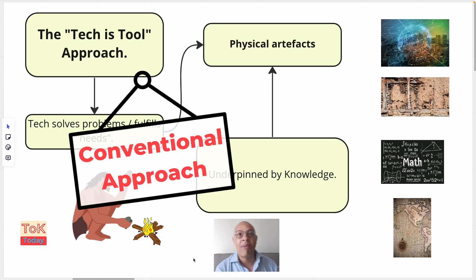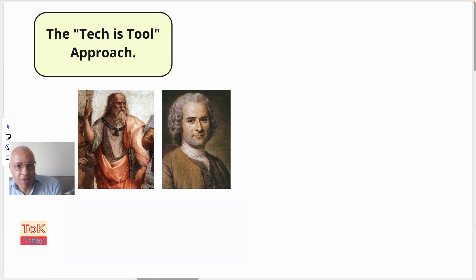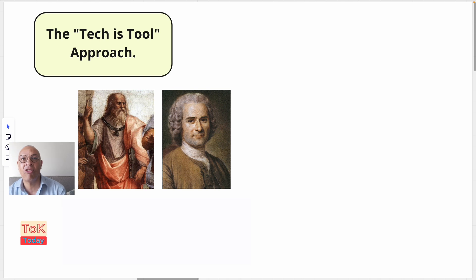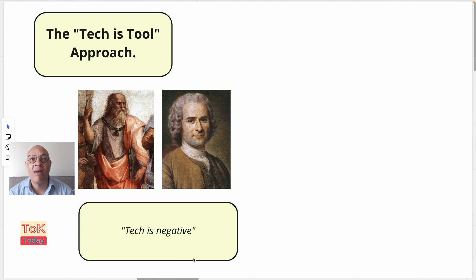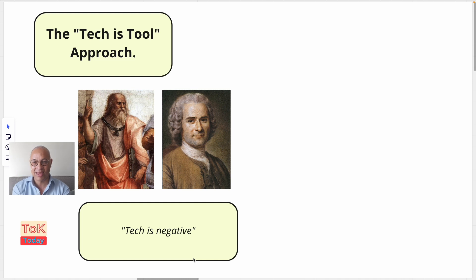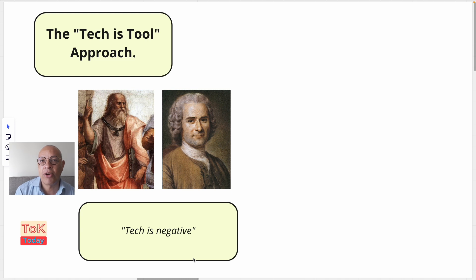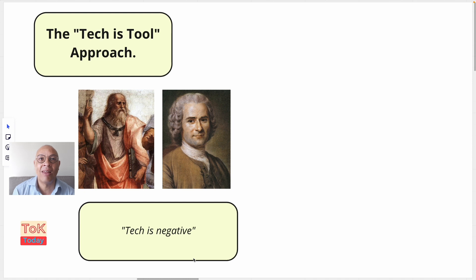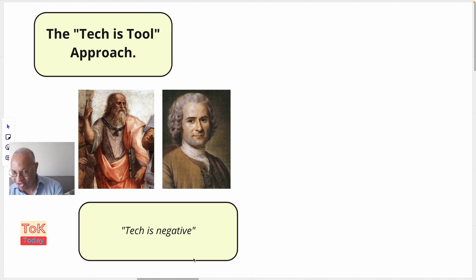Now, among the many writers who've taken the tech-is-tool approach are Plato and Rousseau, who both argued that technology had a rather negative effect on knowledge and humanity. In Phaedrus, Plato argues that the use of writing has a negative impact on people's ability to remember and think critically. Jean-Jacques Rousseau wrote about the dangers of technological progress in his work, Discourse on Inequality, and he argued that the development of technology had led to the development of private property, which in turn leads to social inequality.